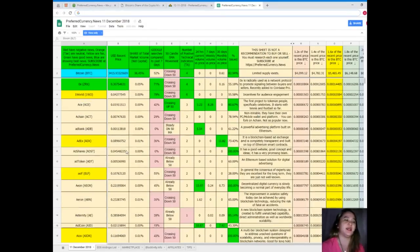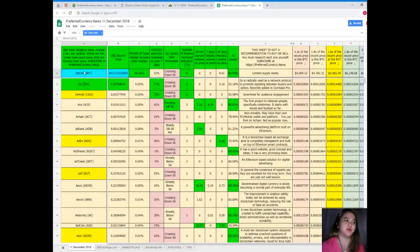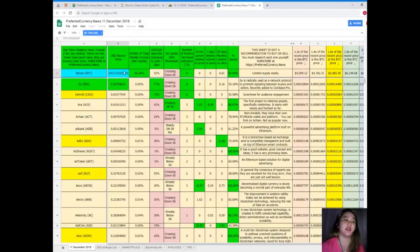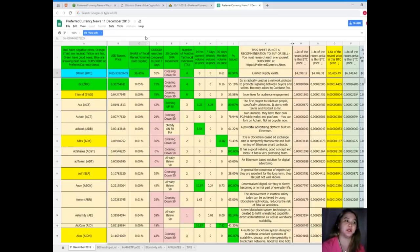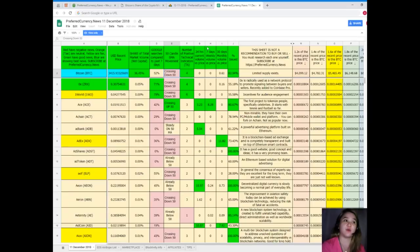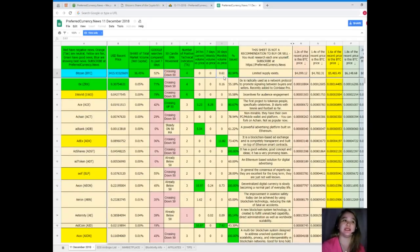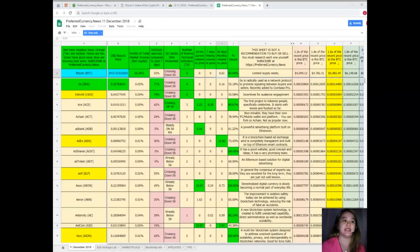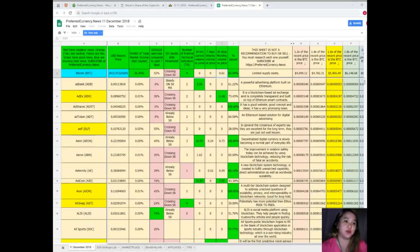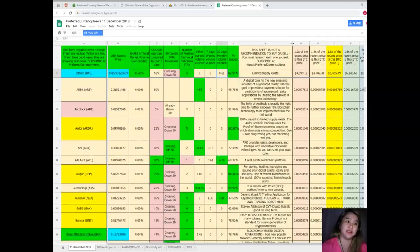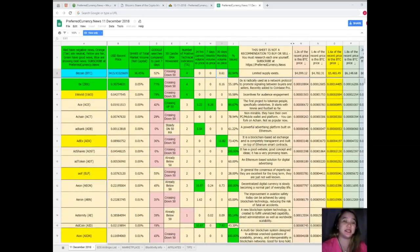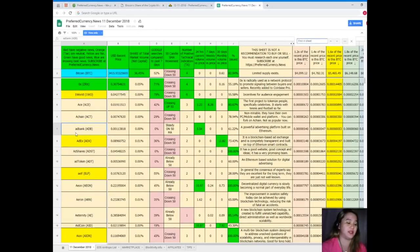Let me show you Bitcoin's recent prices of today. It's three thousand four hundred fifteen point ninety-three. Share of total market volume is thirty-six point forty-five percent. Google searches compared to the past seven days, fifty-two percent. SMA movement crossing down fifty. Number of positive technical indicators for twenty-four hours and seven days volume versus price, zero. Thirty days volume versus price, zero point sixty-one. And percent issued, it's eighty-two point ninety-four percent.